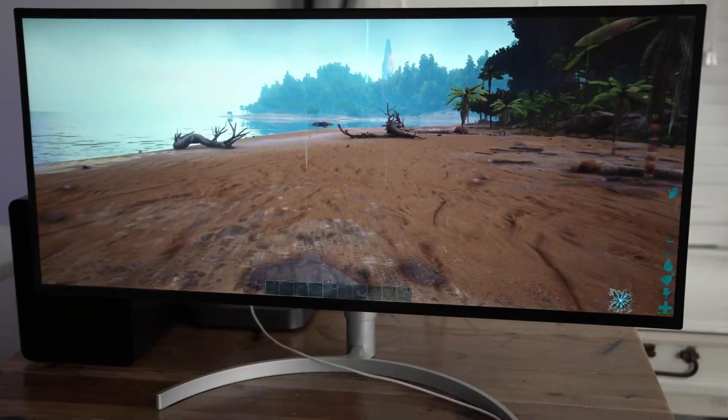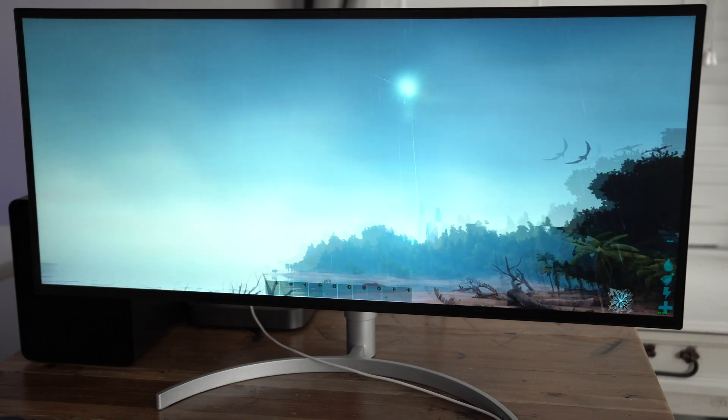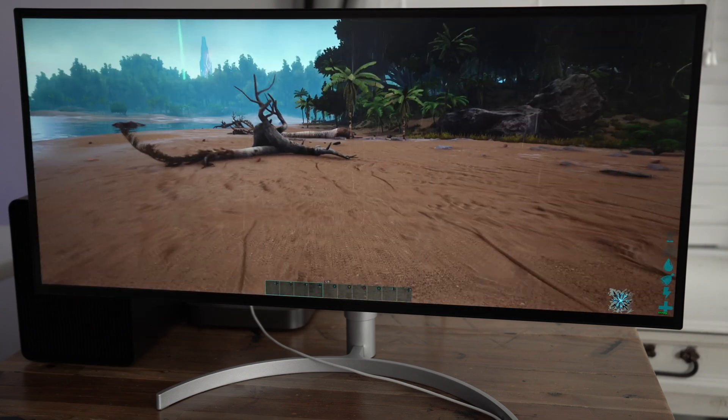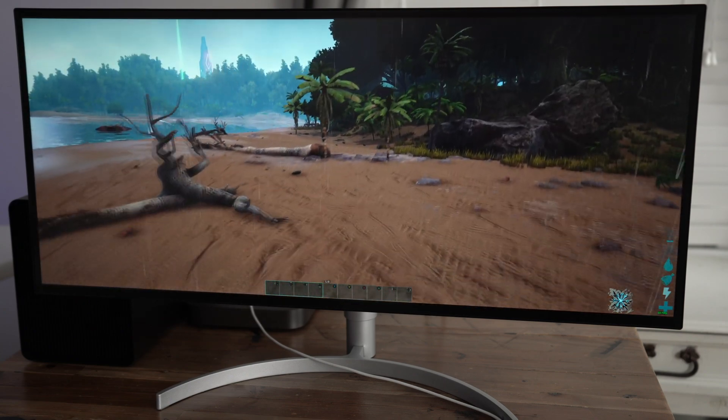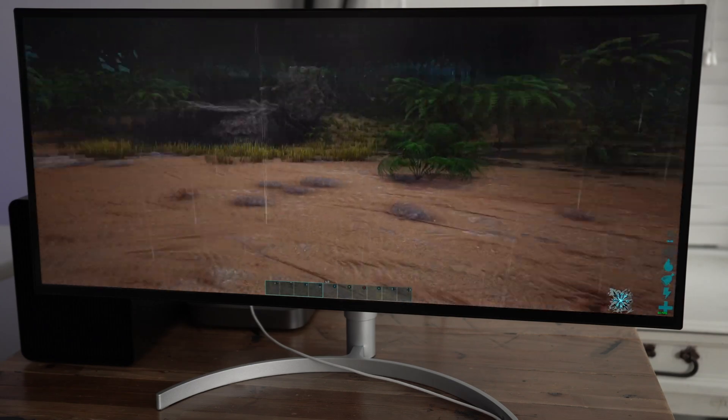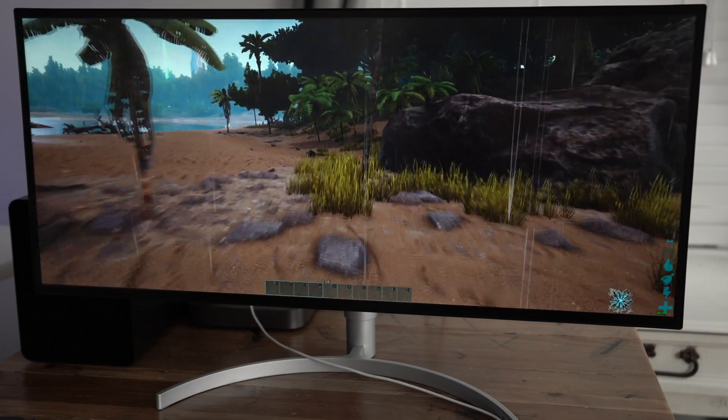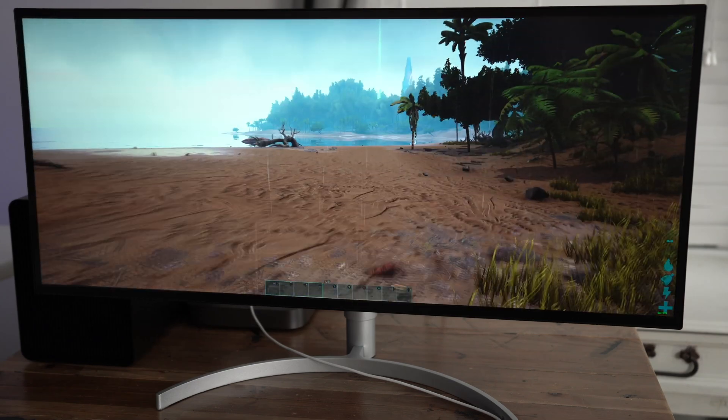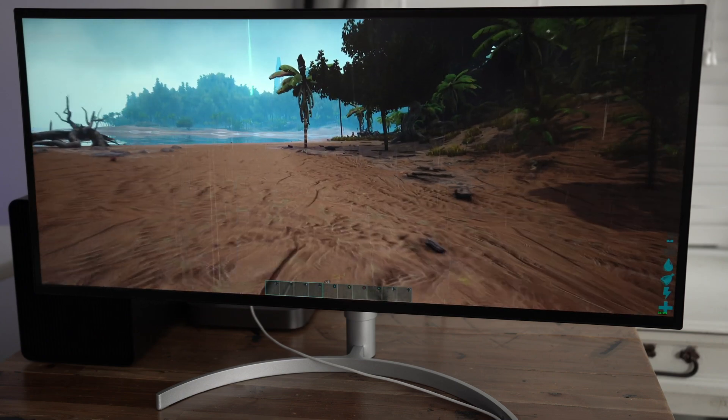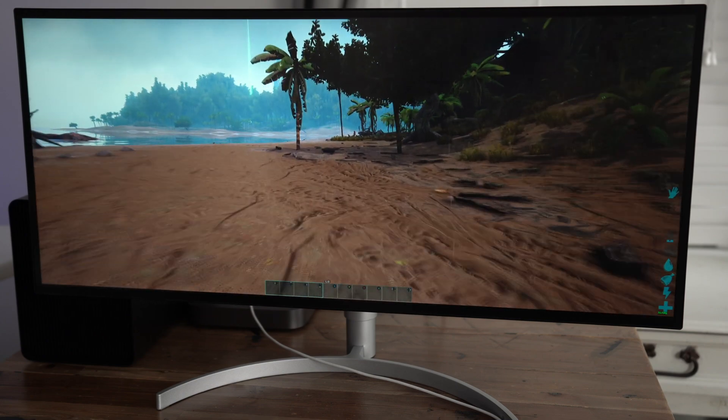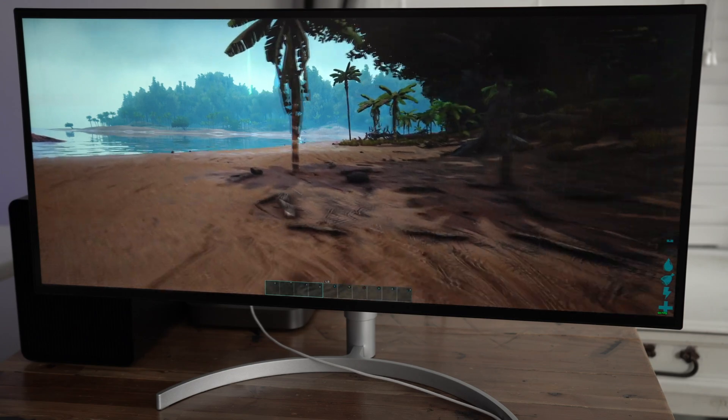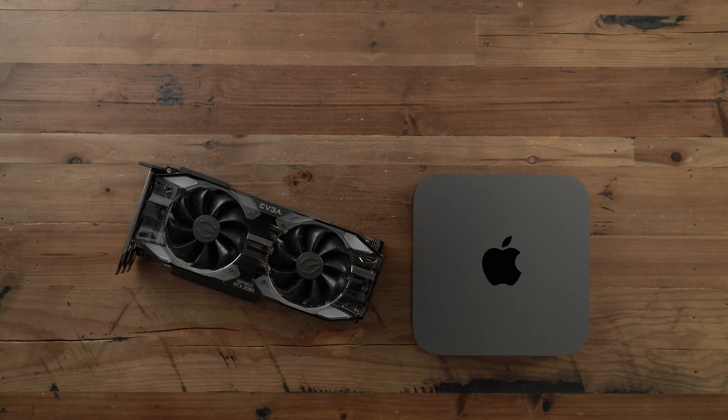And then, last but not least, you have Arc. And this title was without a doubt the most challenging to get working smoothly. While still looking okay, probably would have benefited to drop the settings down one more notch or drop the resolution to make it a little bit smoother. But nonetheless, I was impressed by the Mac mini's performance.